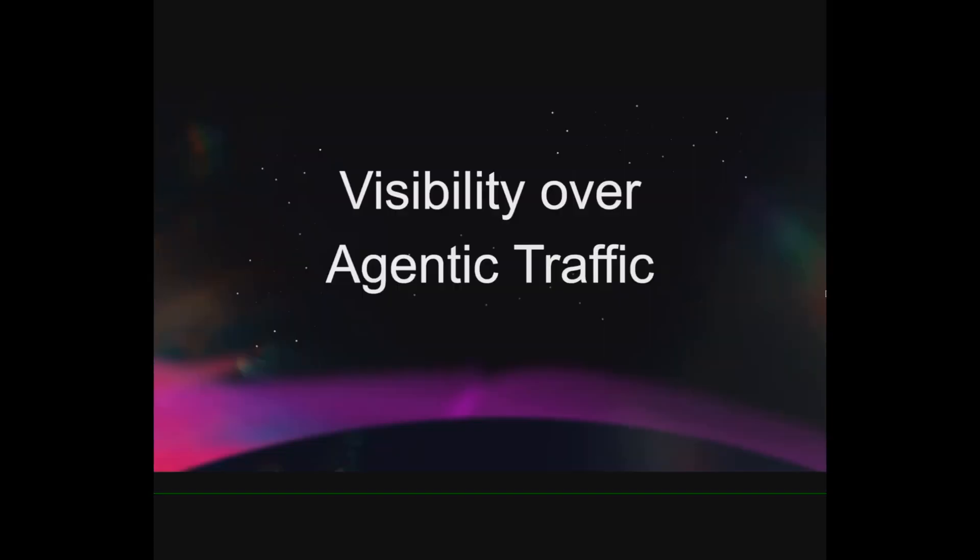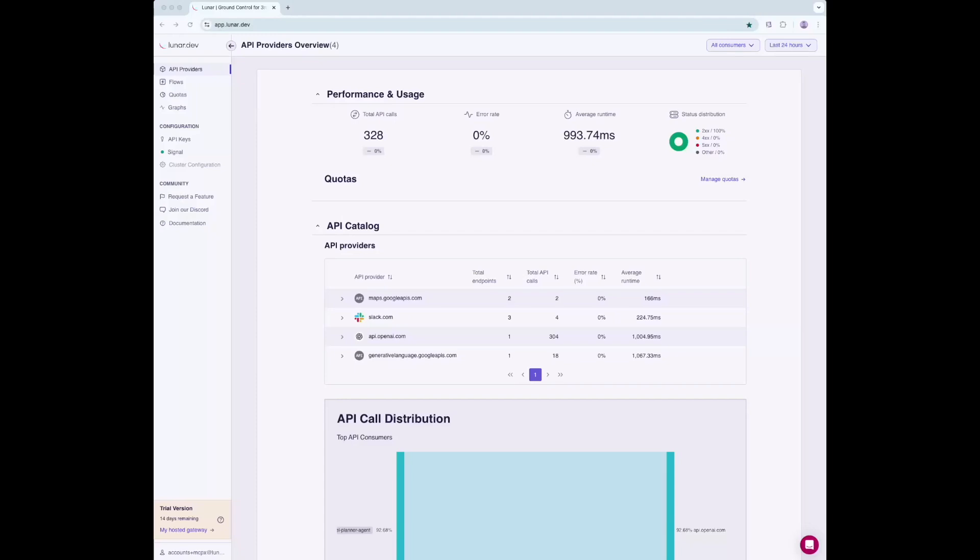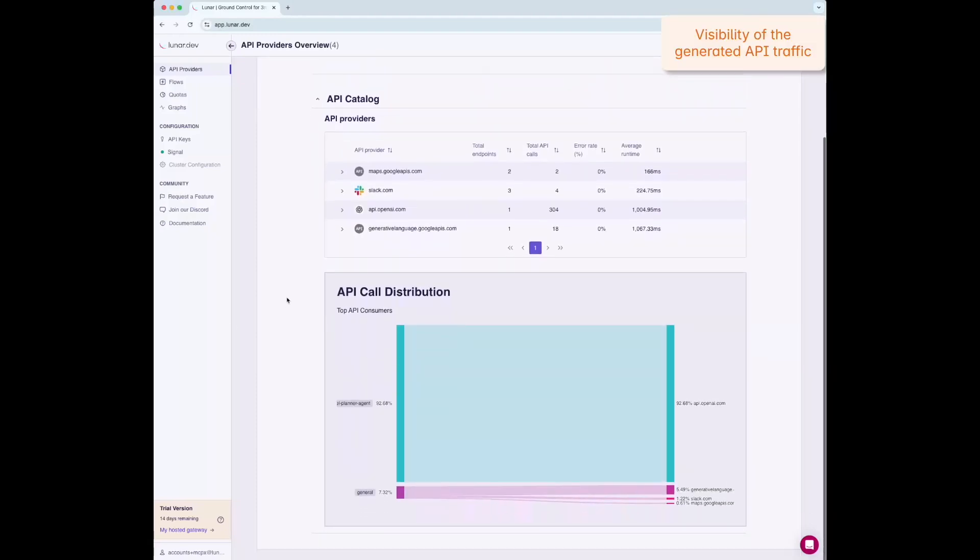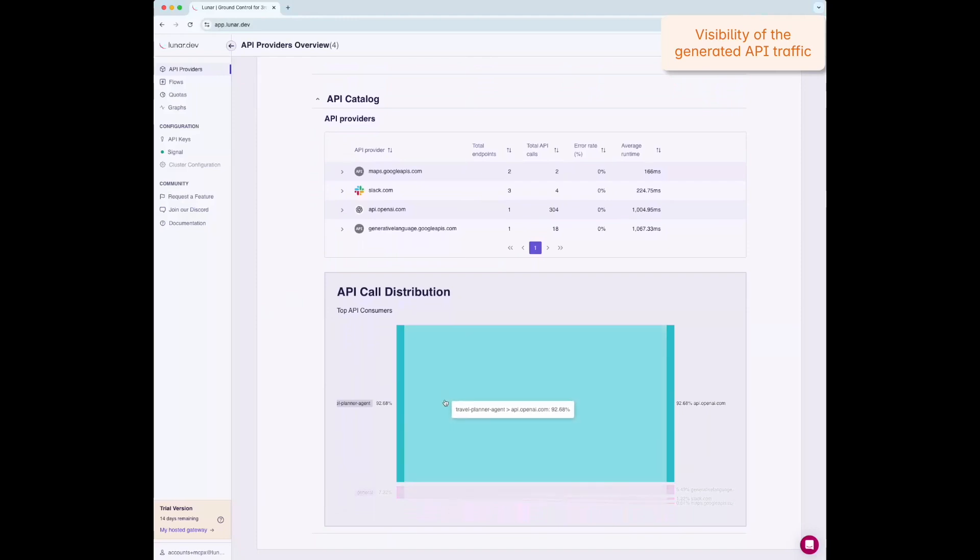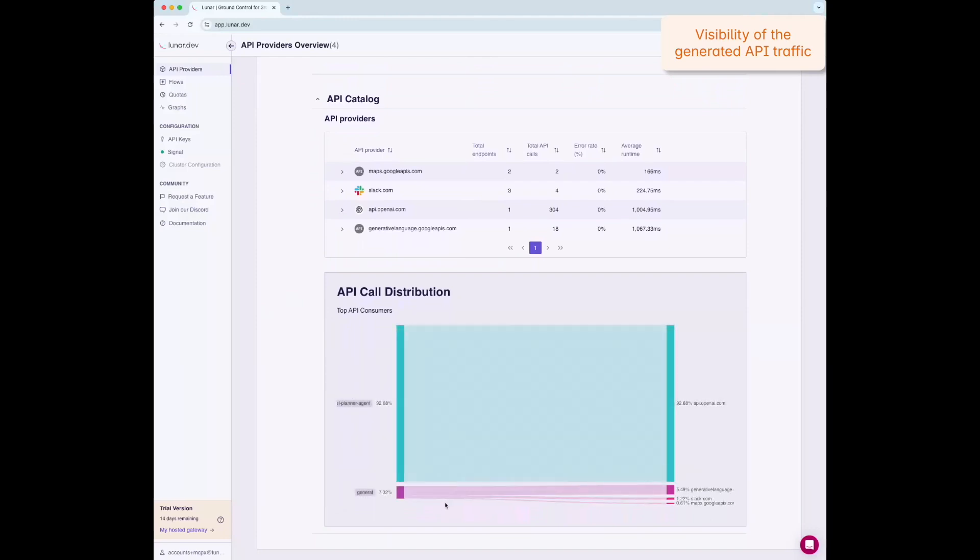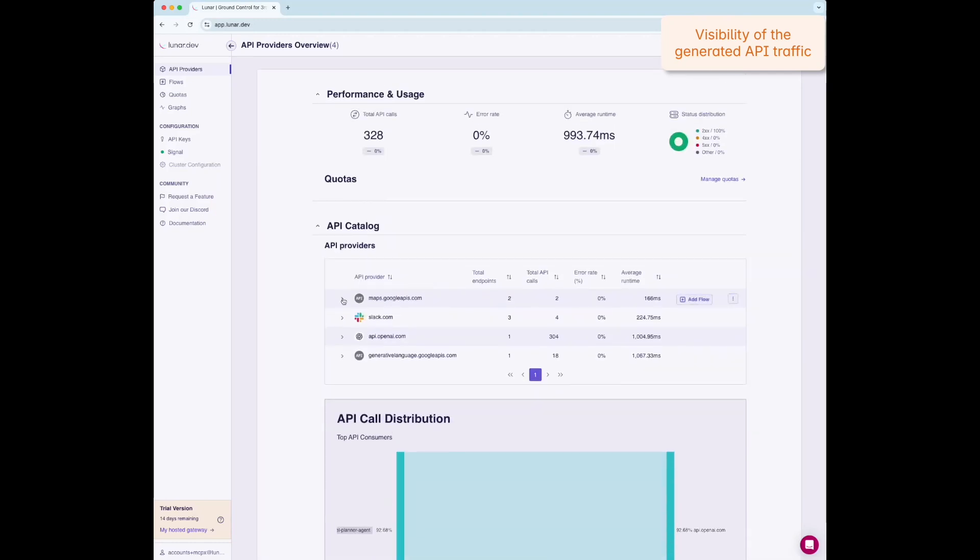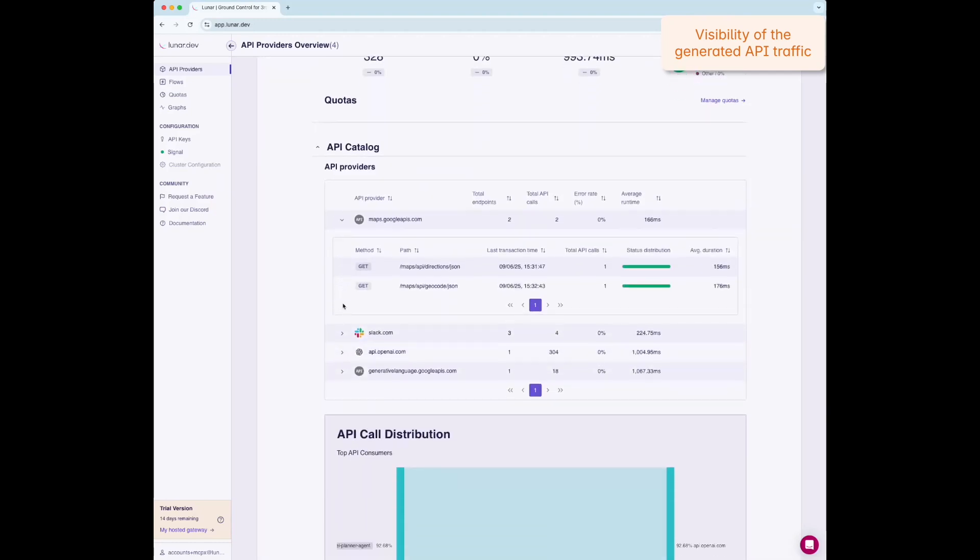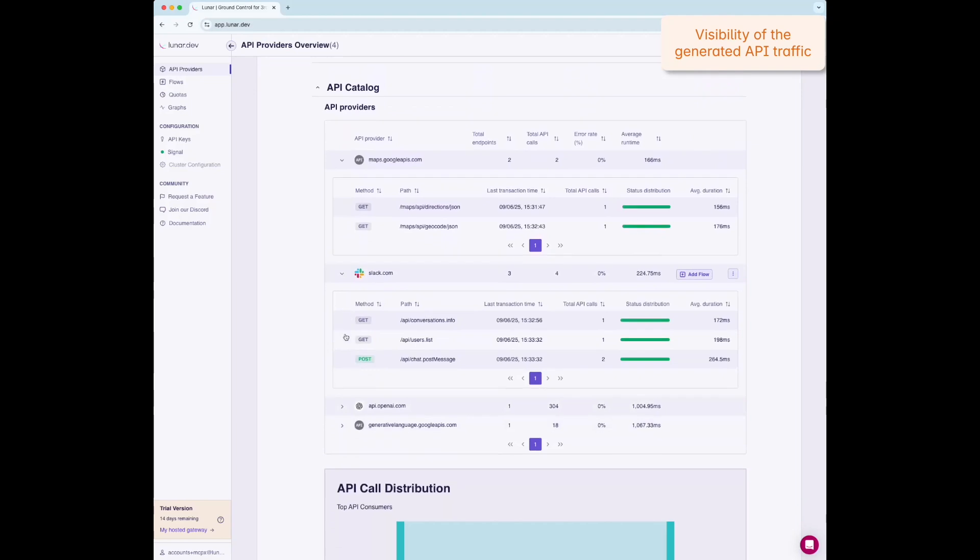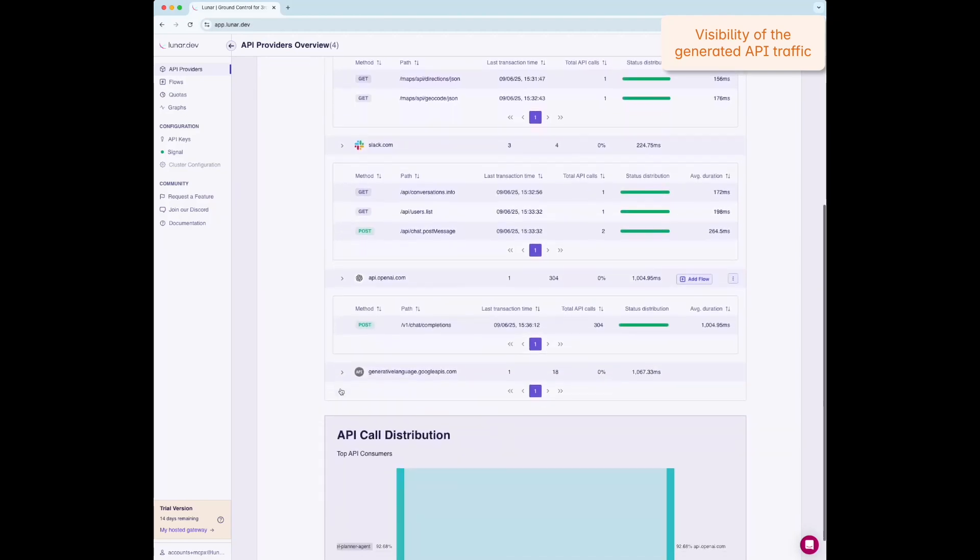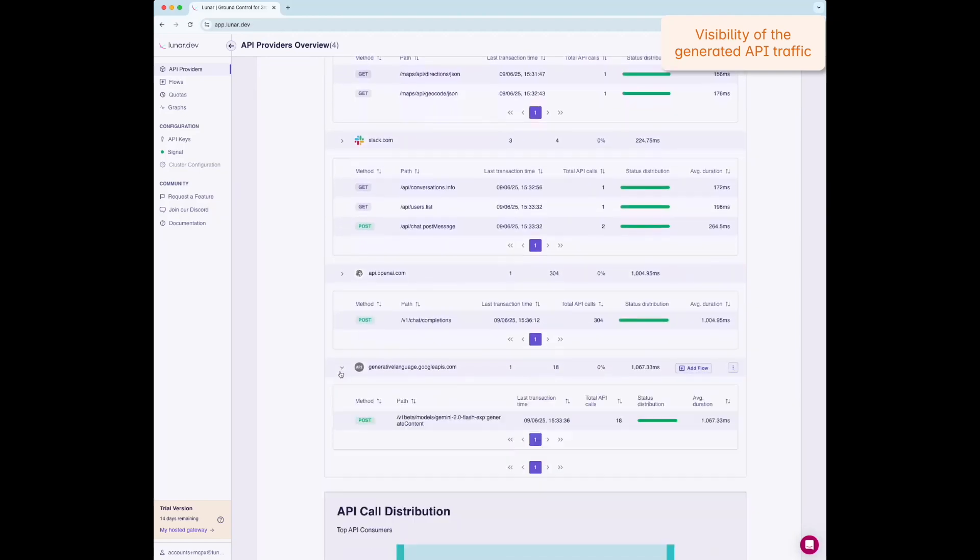In the Visibility tab, we get a detailed view of API activity. The call distribution, per endpoint breakdown, and metrics like latency and response time. It's observability built in for agent traffic. Many more metrics can be exposed to other monitoring tools such as Grafana or Datadog.